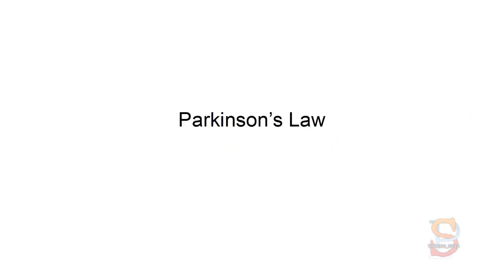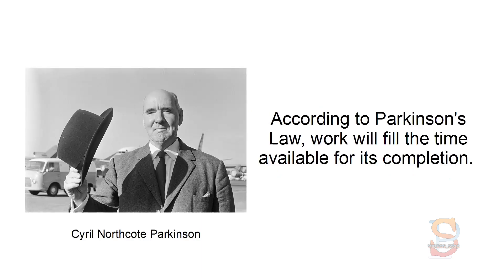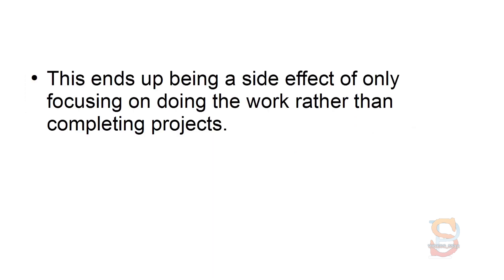Parkinson's Law. According to Parkinson's Law, work will fill the time available for its completion. This ends up being a side effect of only focusing on doing the work rather than completing projects.